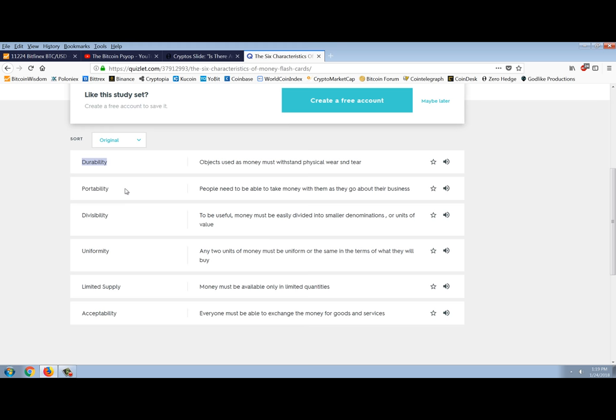Whereas cryptocurrencies are uniform by definition. If we're talking about one particular cryptocurrency, we'll use Bitcoin as an example. One Bitcoin. Well, let's look at the definition. Any two units of money must be uniform or same in the terms of what they will buy. Well, one Bitcoin is the same as any other Bitcoin. There's no difference. Uniformity works. And I think they use the term fungibility, but uniformity works as well. So there's no question cryptocurrencies are hands down the winner. Now, if you're talking about Bitcoin versus Bitcoin cash, there's a difference. But if you're talking about one particular cryptocurrency, then absolutely uniformity, cryptocurrencies win hands down.